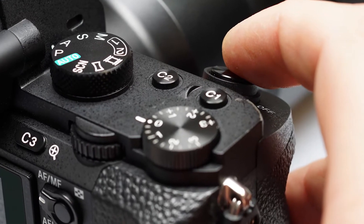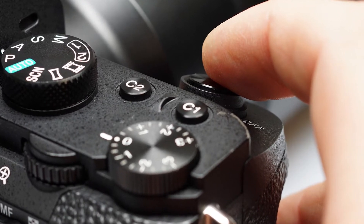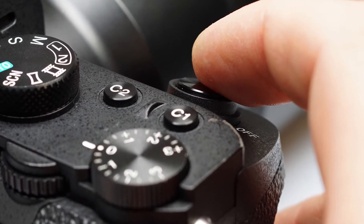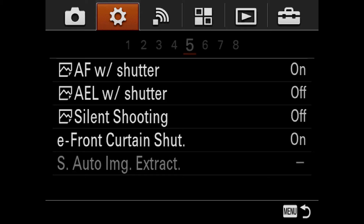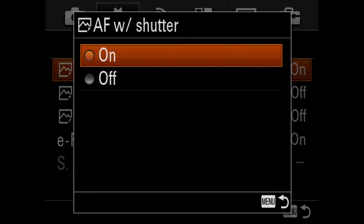With the AF-ON function, you can separate the autofocus from the shutter button. This is a versatile feature for several situations. To apply this function, you simply follow three steps.